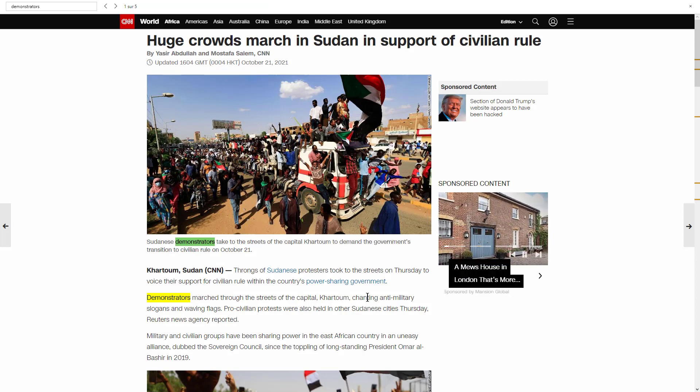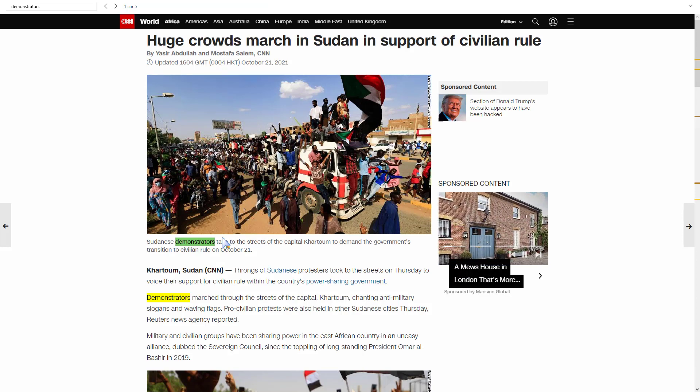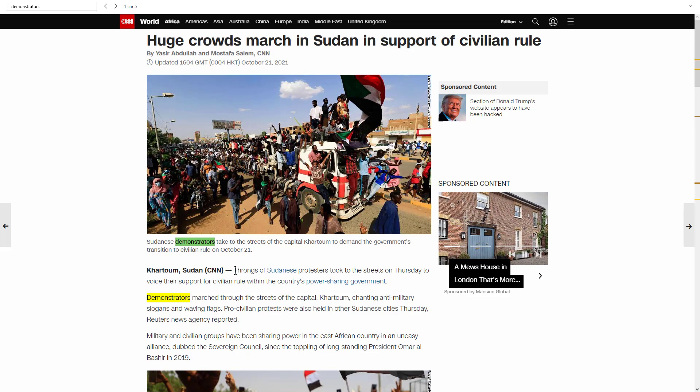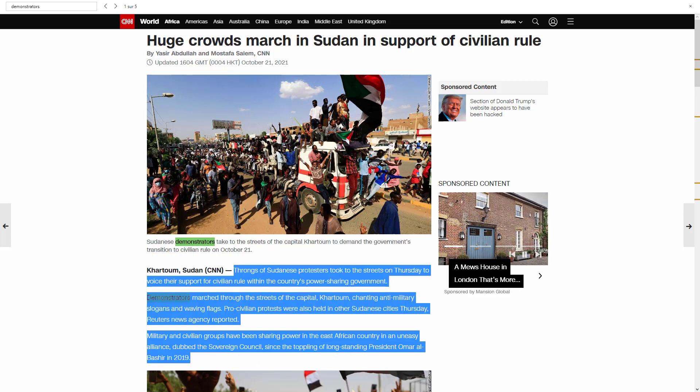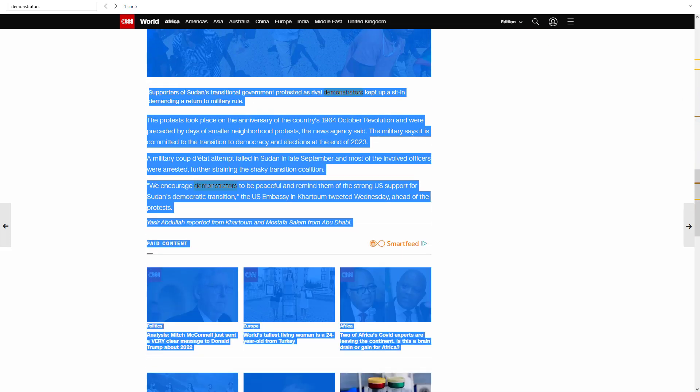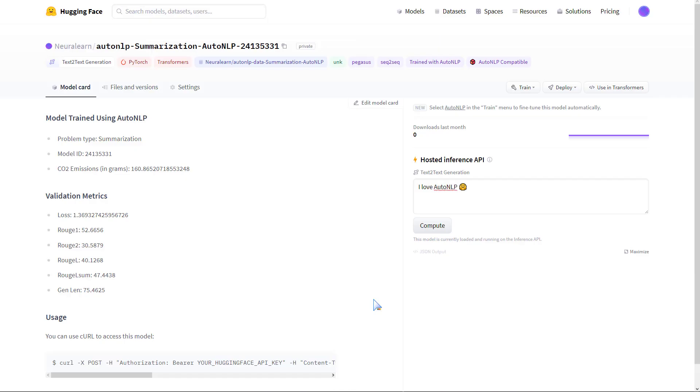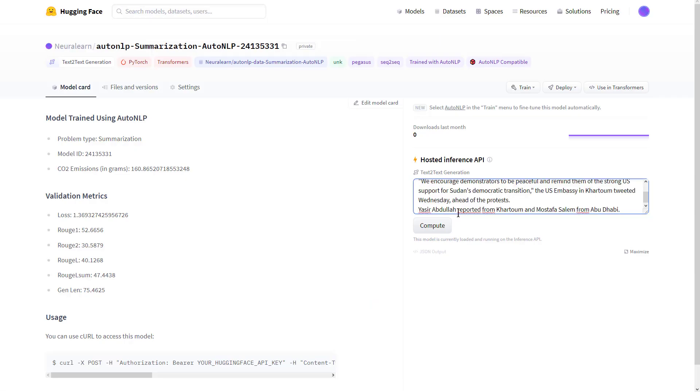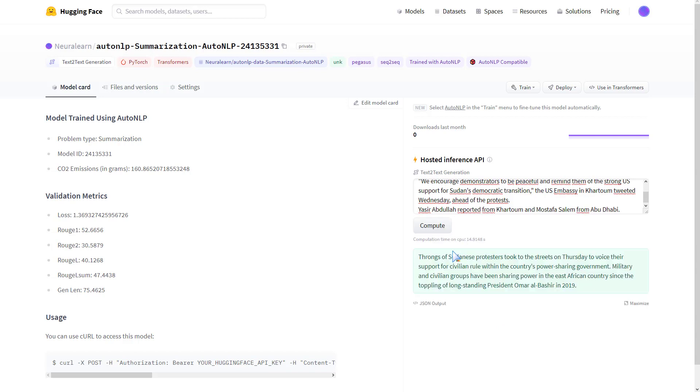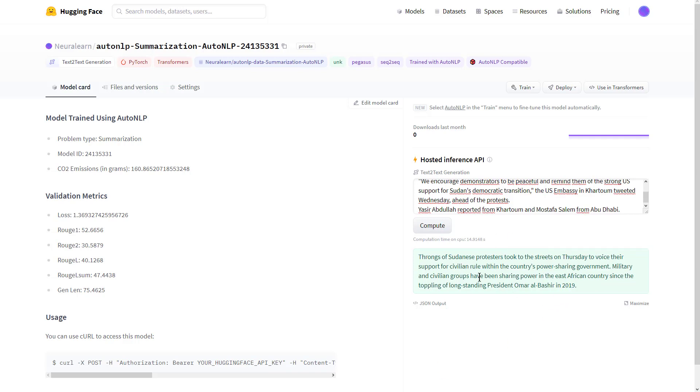In order to test our model's summarization capability, we're going to copy out this news article about Sudan. We copy this, paste it in here, and simply click on compute. It's running, we're going to first start by loading this model. There we go. Here's our response: Trunks of Sudanese protesters took to the streets on Thursday with voices of work for civilian rule within the country's power-sharing government. Military and civilian groups have been sharing power in the East African country since the toppling of long-standing president Omar al-Bashir in 2019. We see how this model does quite a great job in summarizing this news article.